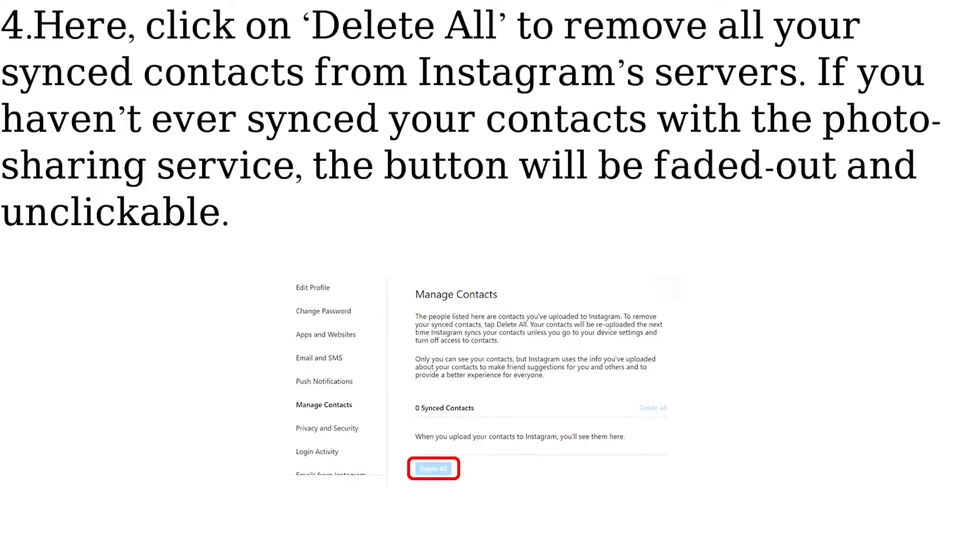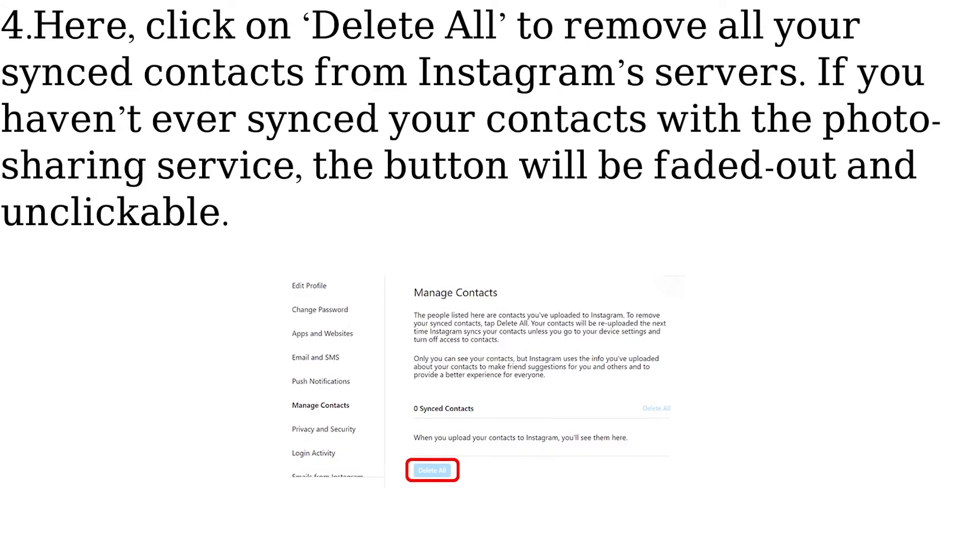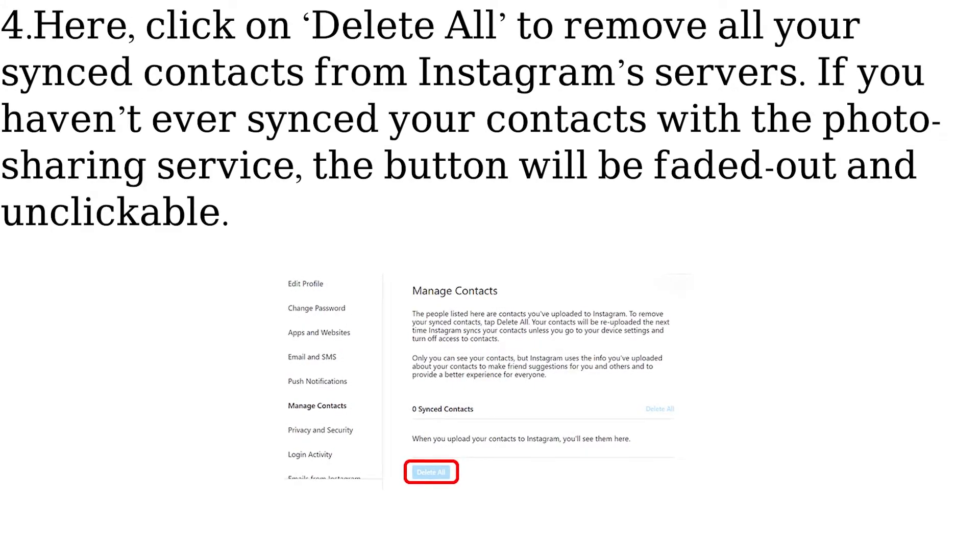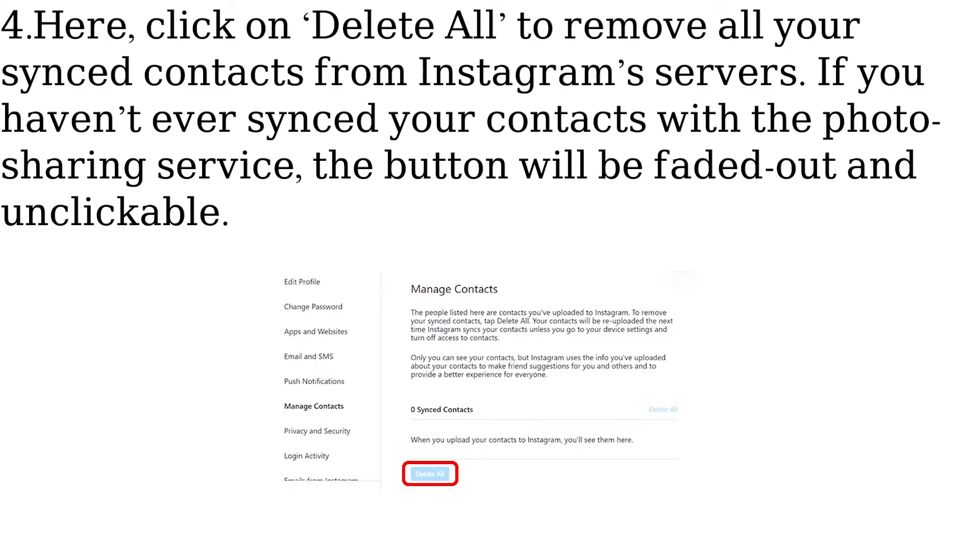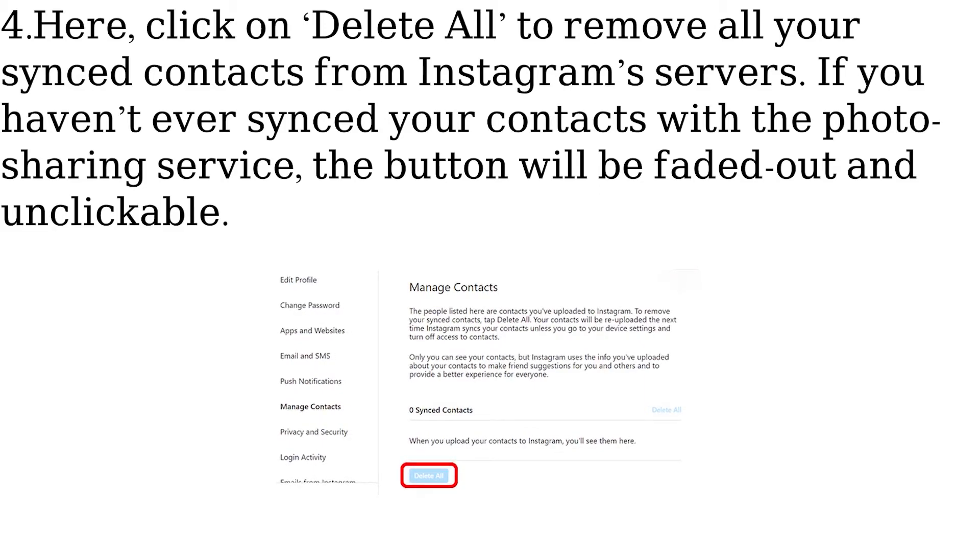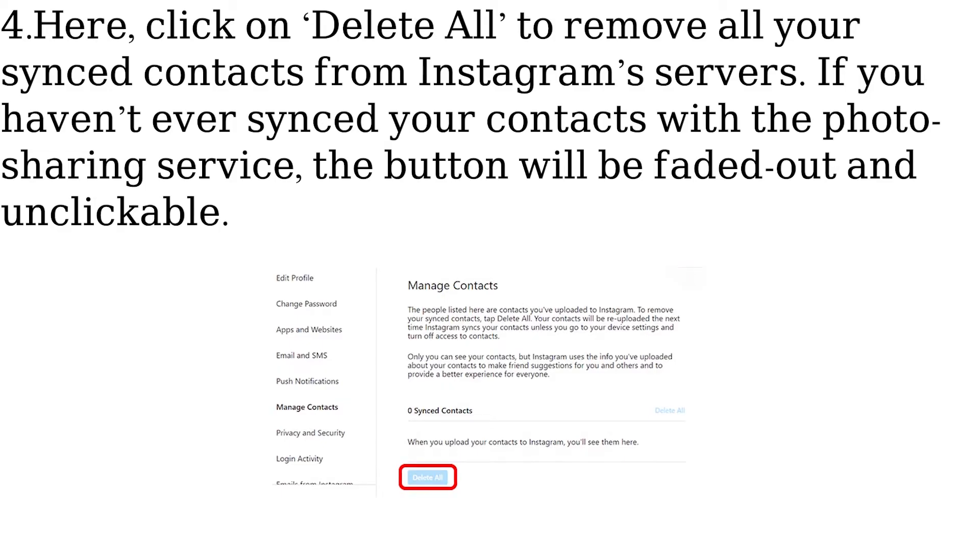Click on Delete All to remove all your synced contacts from Instagram servers. If you haven't ever synced your contacts with the photo sharing service, the button will be faded out and unclickable.